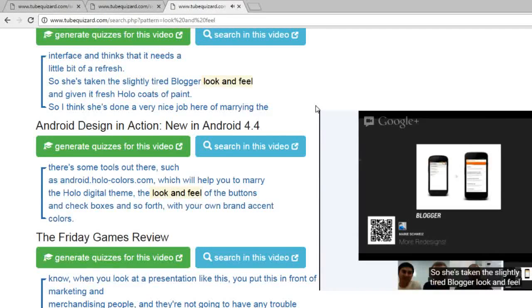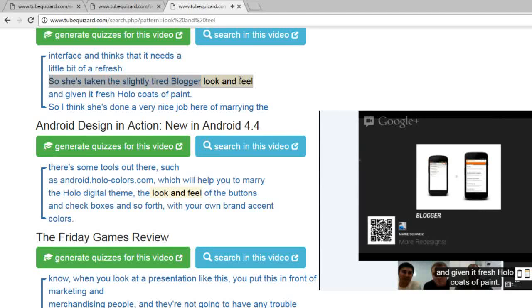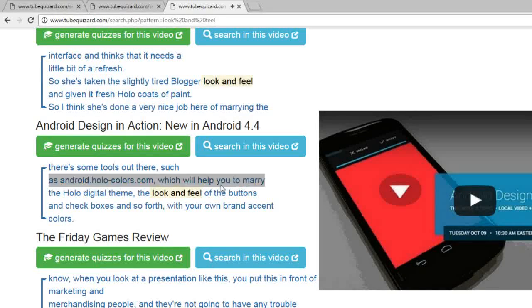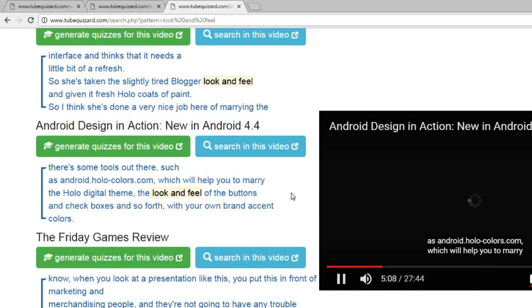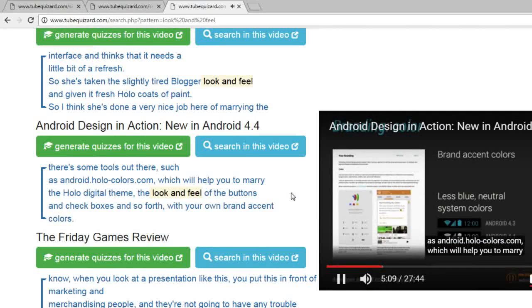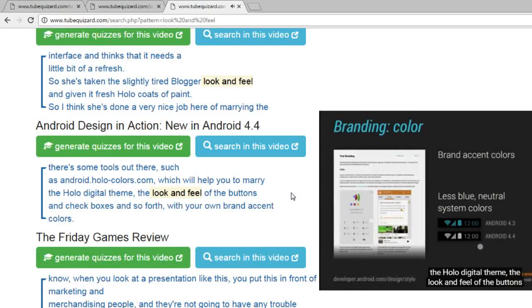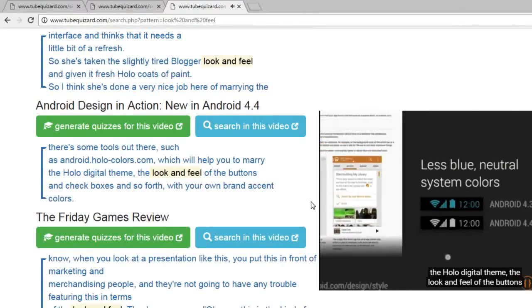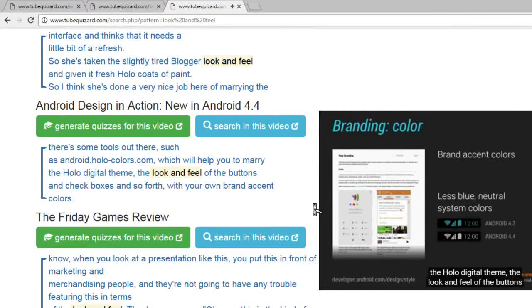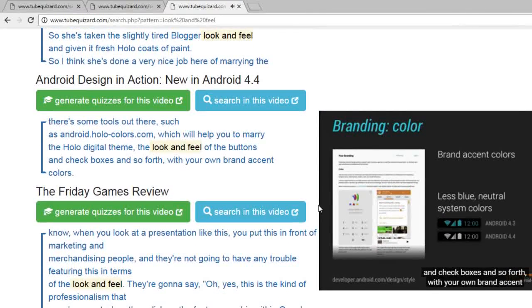A bit of a refresh as he's taking the slightly tired blogger look and feel and giving it a fresh look to marry the Holo visual theme, the look and feel of the buttons and checkboxes and so forth.